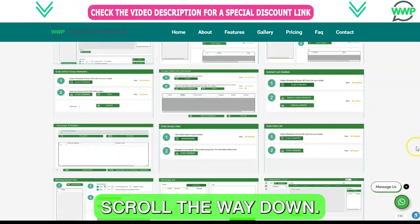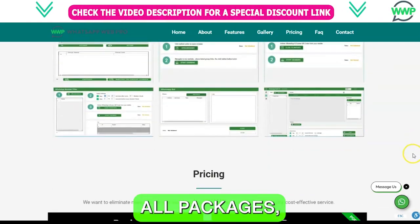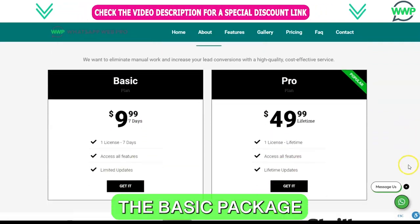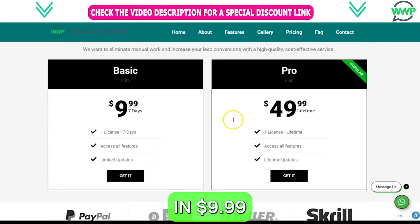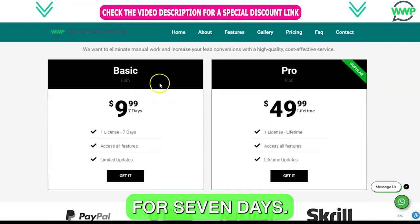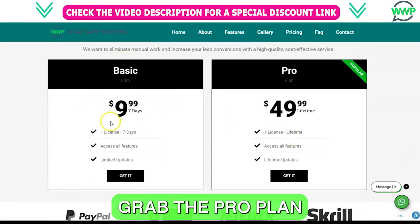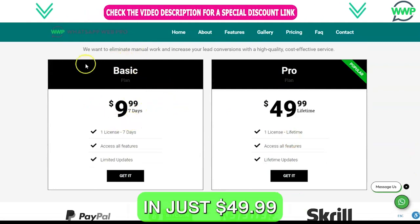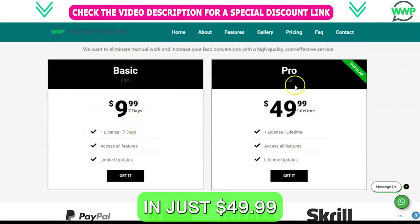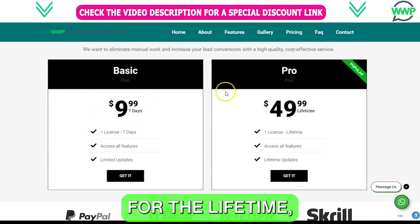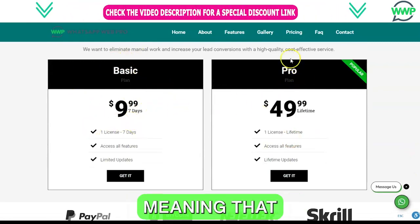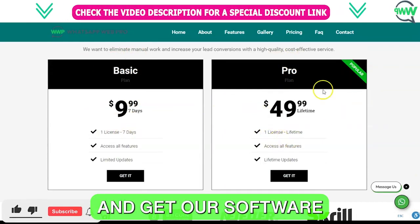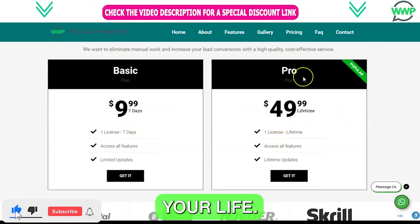Scroll all the way down until you see our packages. You can get the basic package for $9.99 for 7 days, or you can grab the pro plan for just $49.99 for lifetime — meaning you just need to spend one time and get our software for the rest of your life.